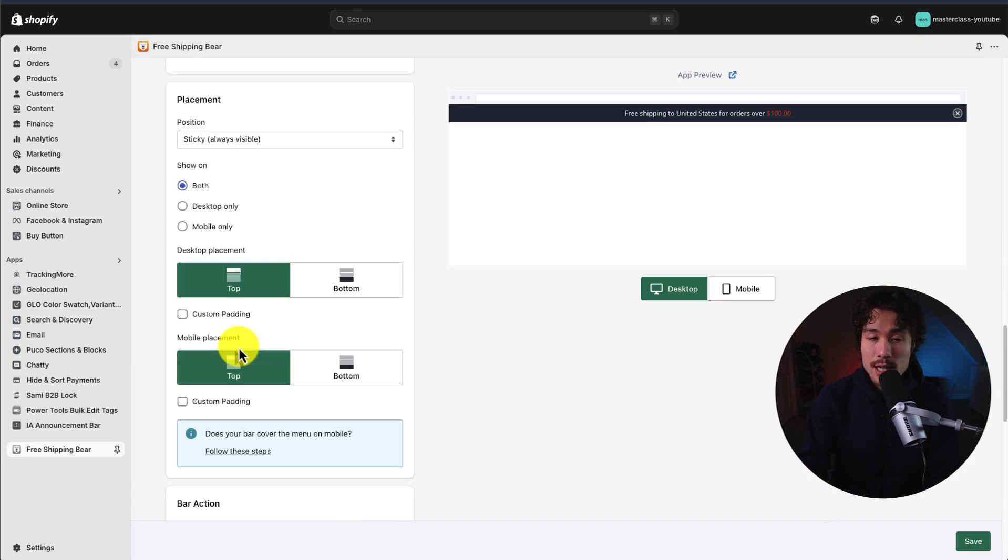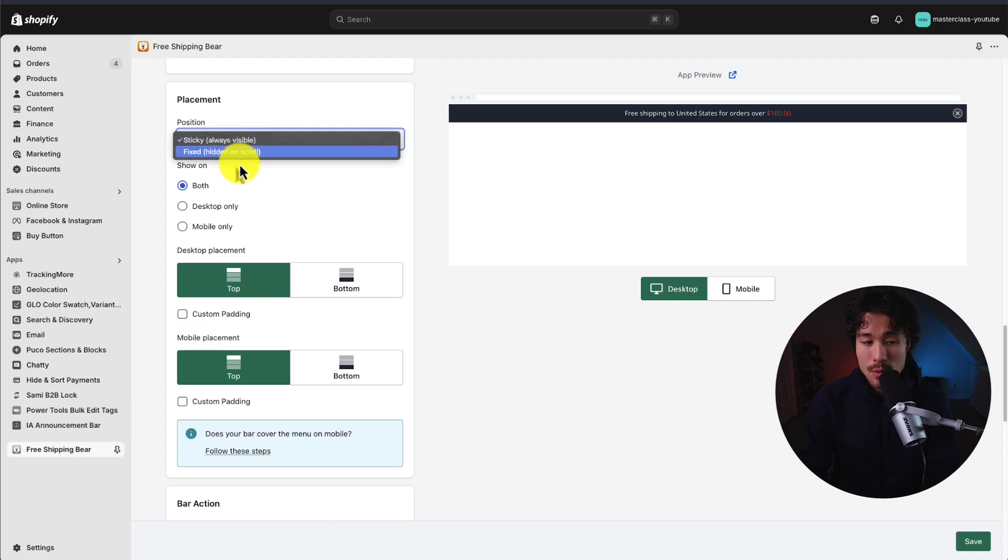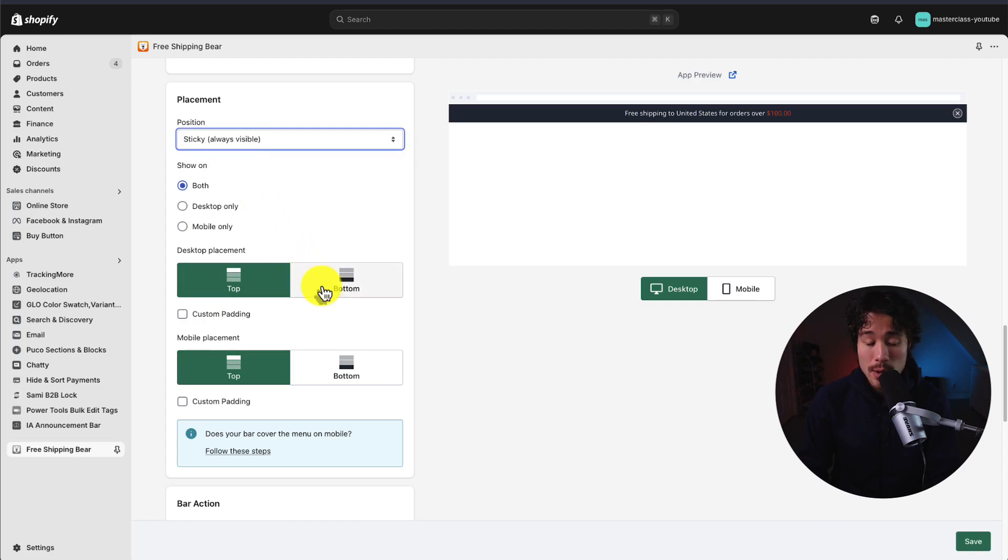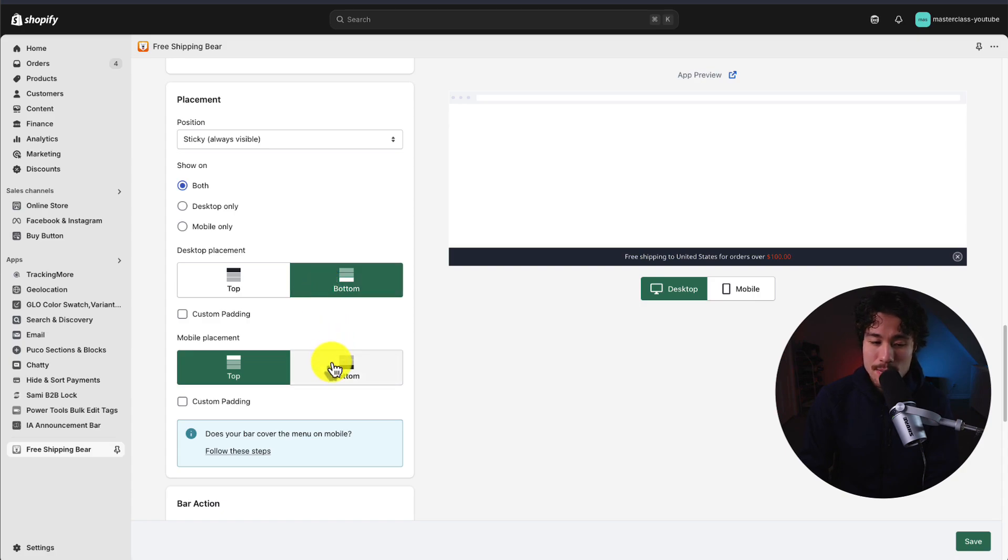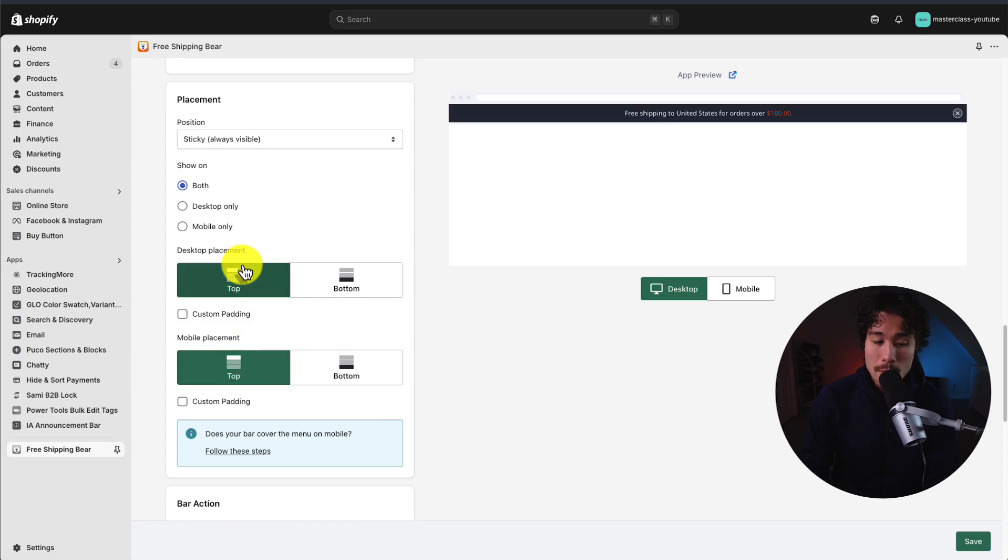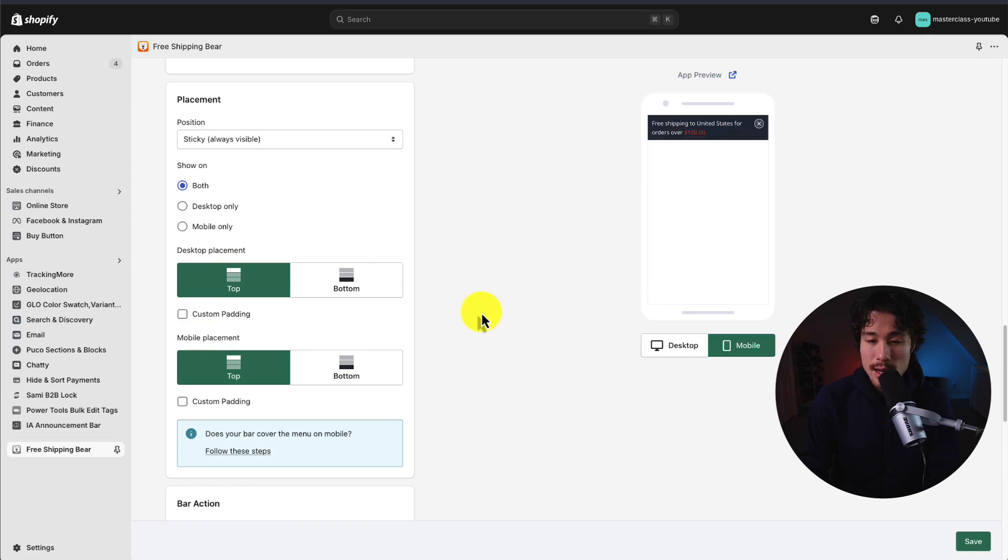As for the placement, I'm going to set this as sticky to always visible. We can show it on both desktop and mobile. We can also customize it to be on the top or bottom. But for now, I'll leave this at the top here.